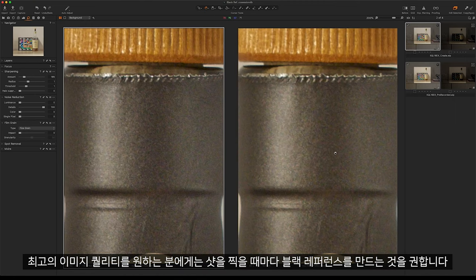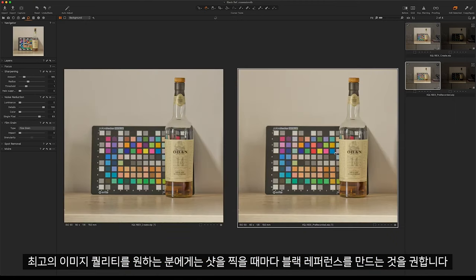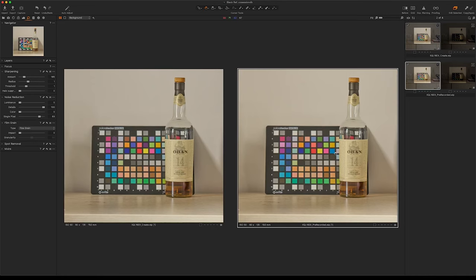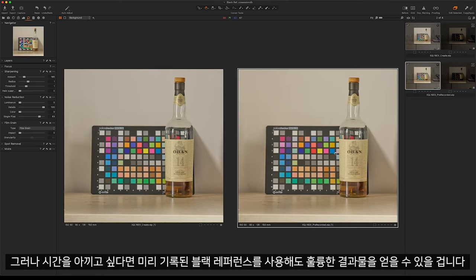If you want the ultimate image quality we would recommend creating a black reference for every shot. But if time is important you can use the pre-recorded and still get great results.